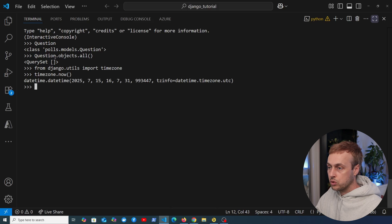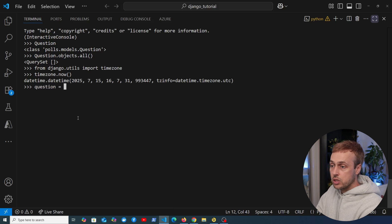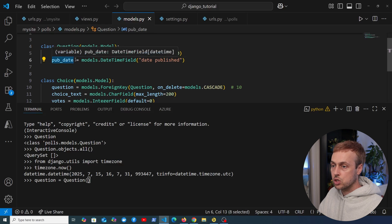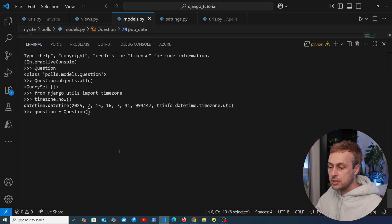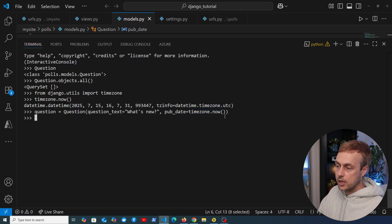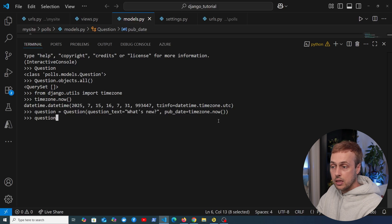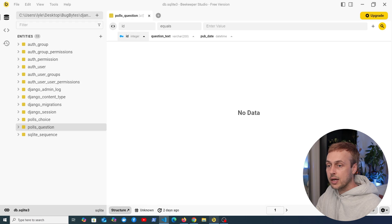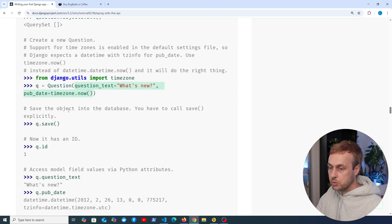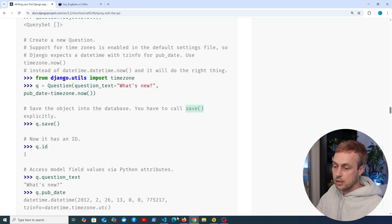Now we'll instantiate a question model. We create a variable called question and instantiate the question model, passing in the fields as keyword arguments matching the field names on the model. The question text is going to be 'What's new' and the publication date is going to be timezone.now. At this point the question only exists in memory in the Python application — it does not actually exist in the database, as confirmed by Beekeeper Studio showing no data.